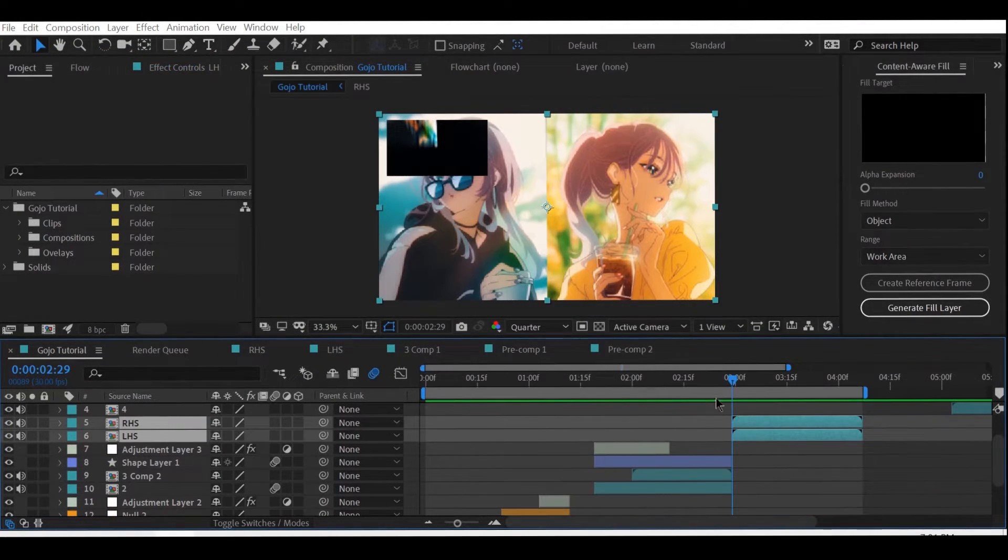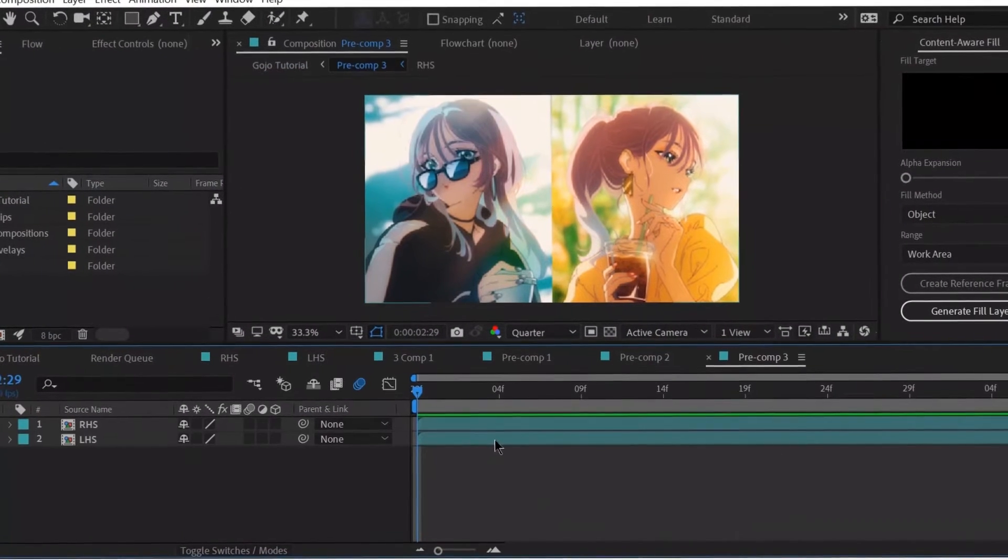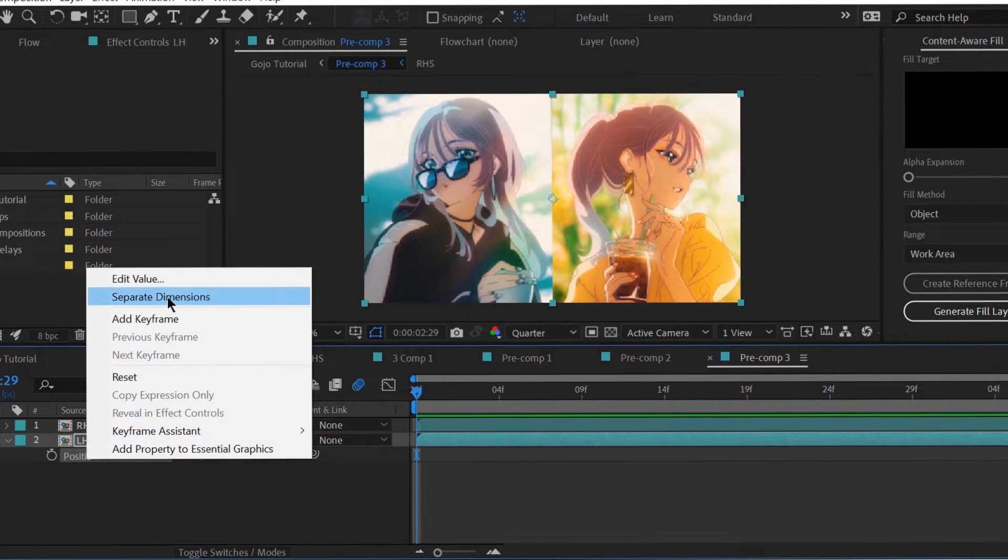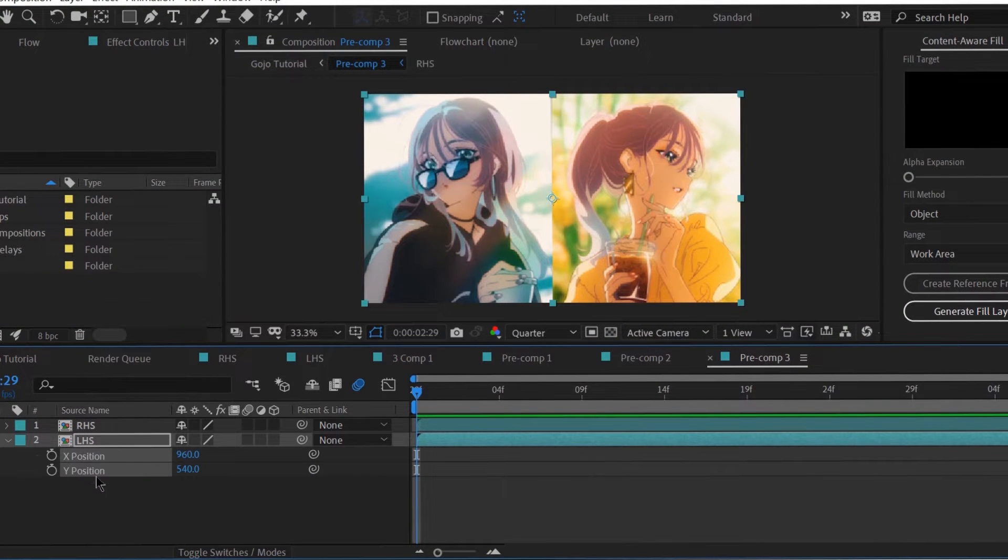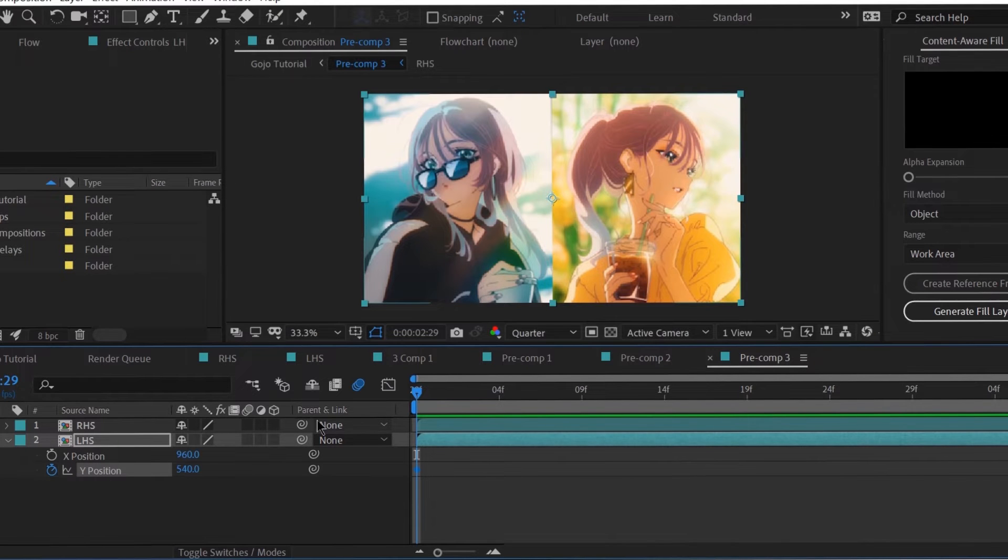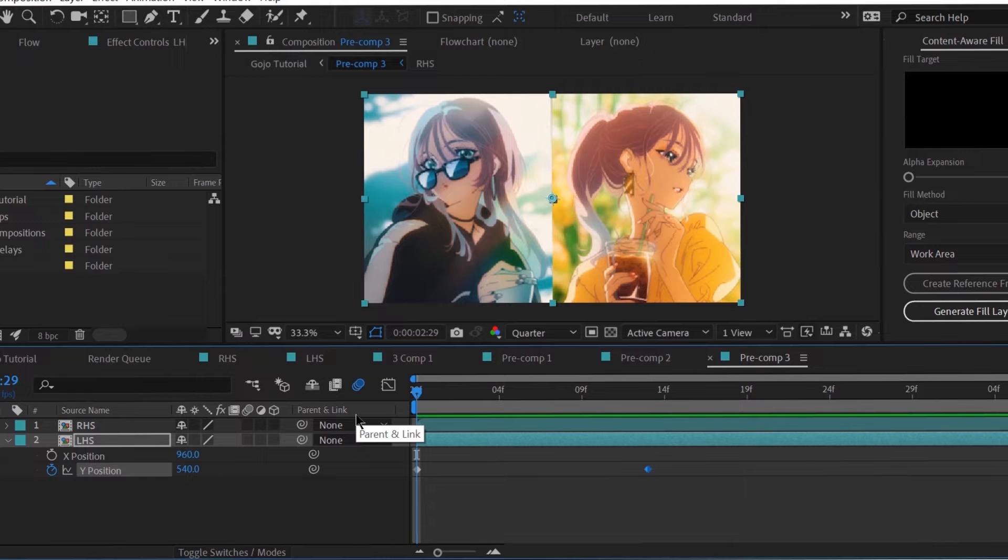Precompose the clip, as it will provide us a whole new composition to work for this clip. Also, I've already marked the left sided clip and the right sided clip, so make sure you do it as well. Now create a simple position animation for the third clip in this manner.